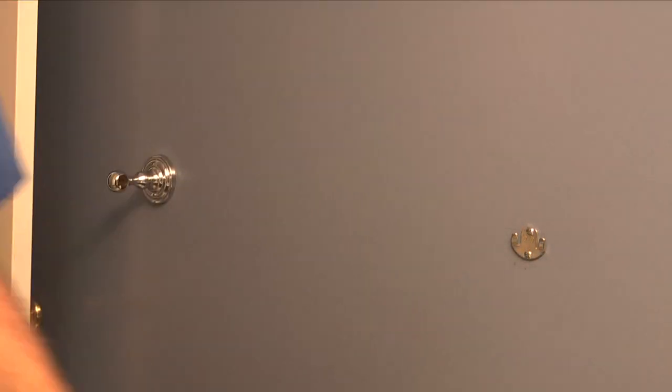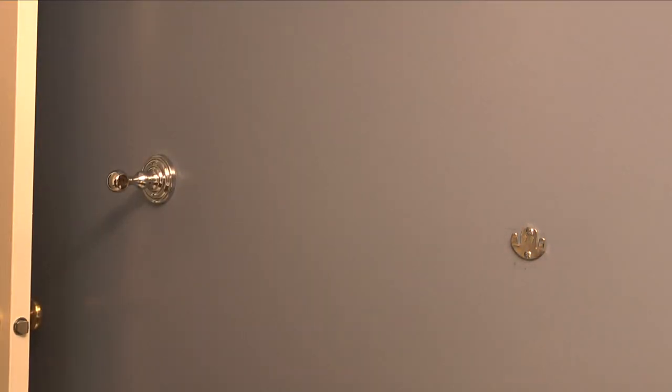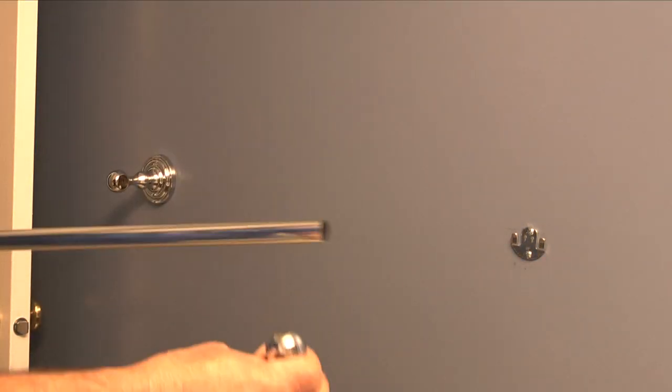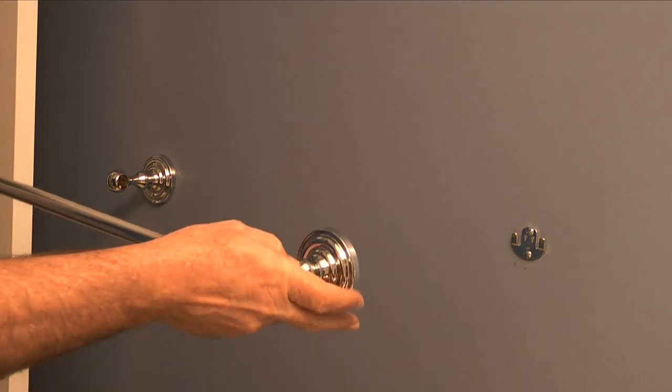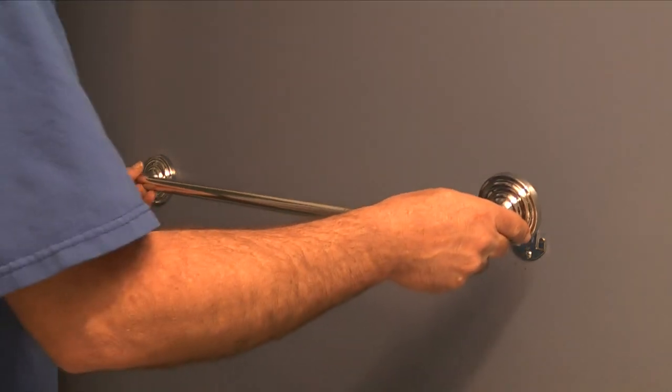The next step is to take both bases, slide the bar into the holes in the ears, and slide the bases over the brackets on the wall.